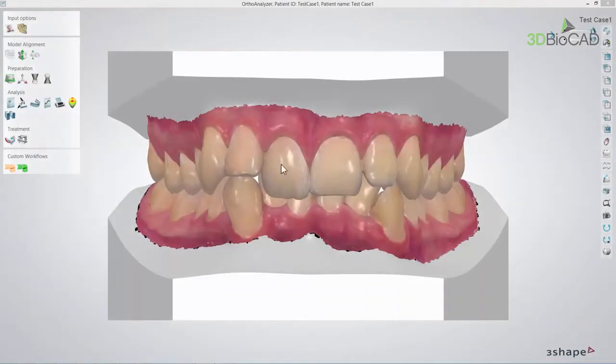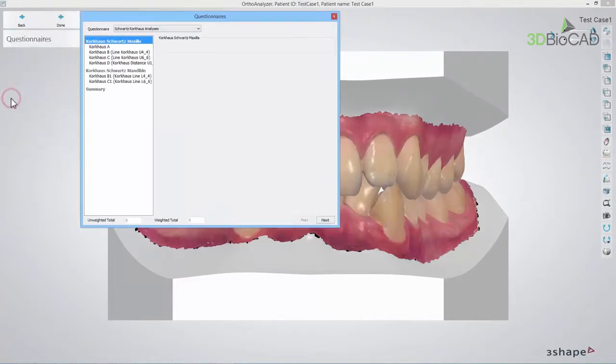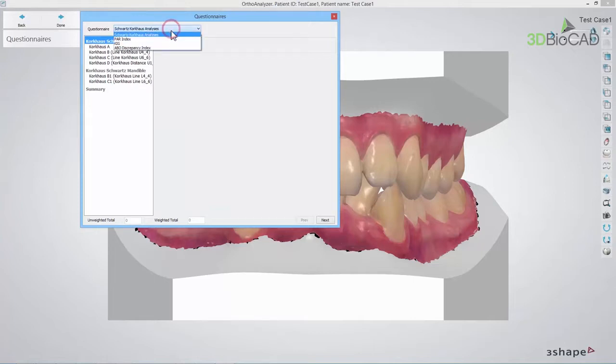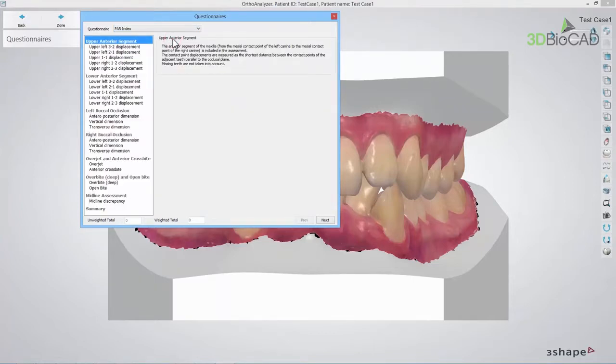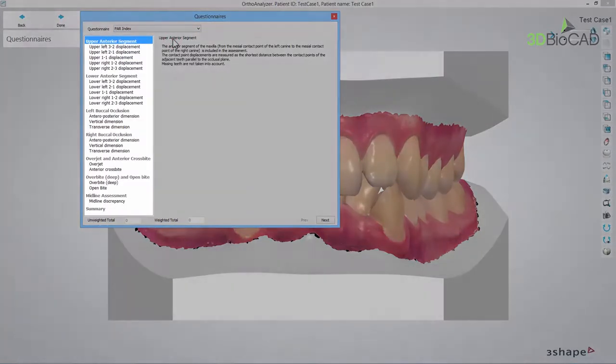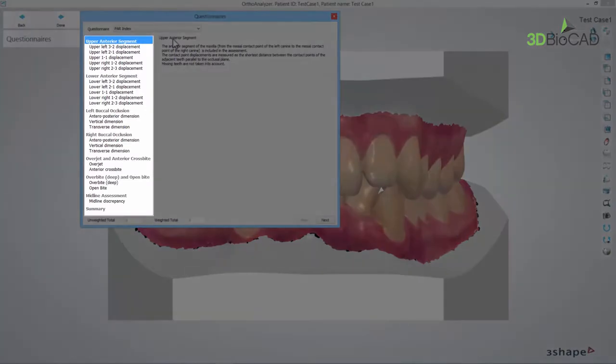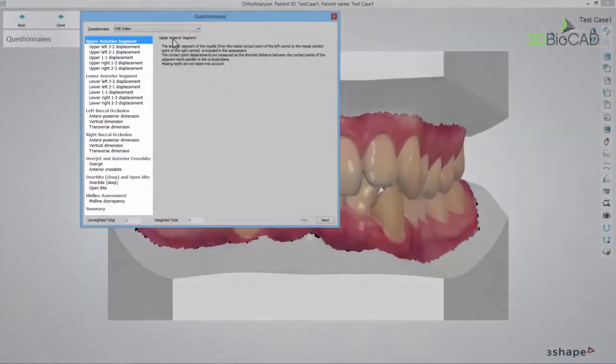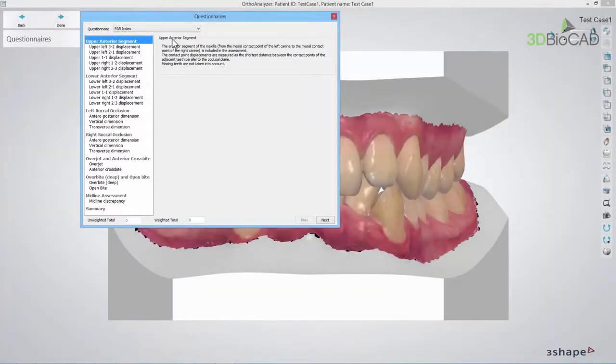Once in OrthoAnalyser, select Questionnaire from the Analysis section. In the pop-up window, select the PARIndex option from the drop-down list. You will notice that the scoring system steps appear on the left and you are able to click the specific step to go to it.